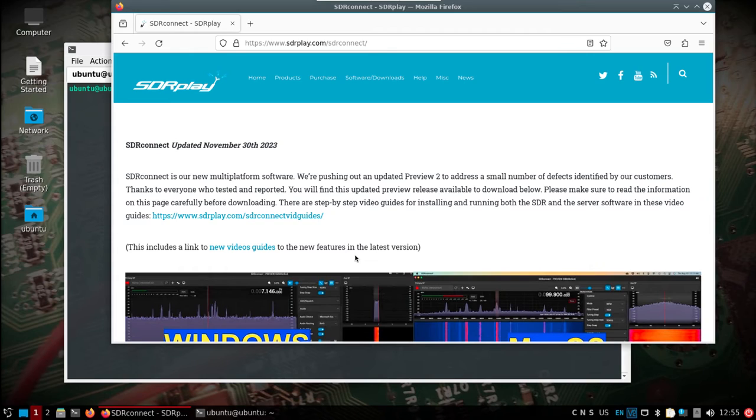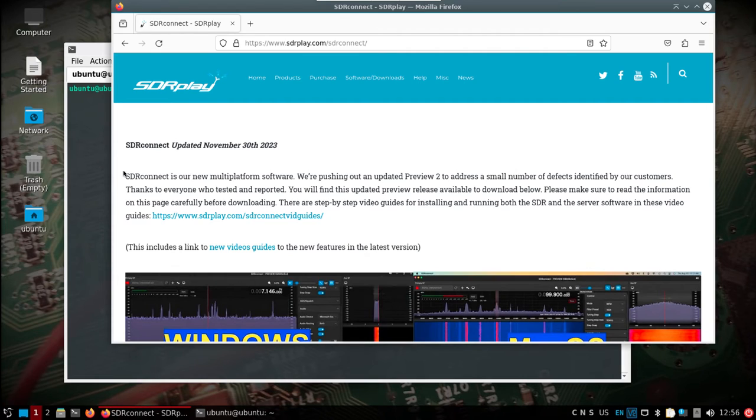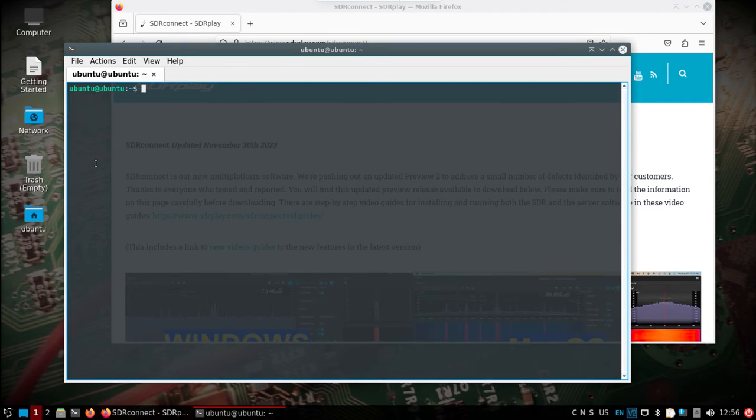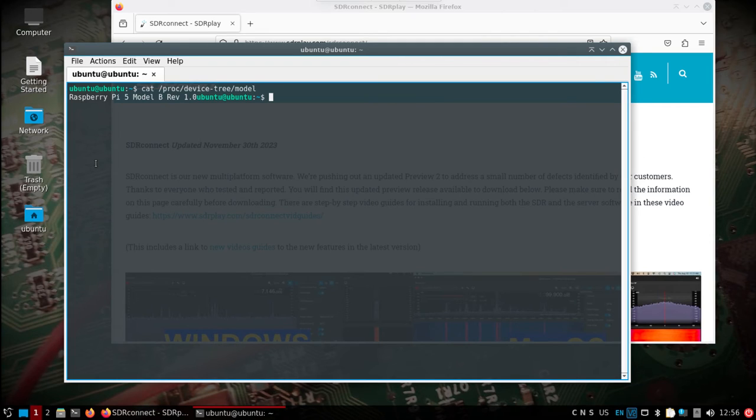I have the DragonOS Pi 64 image now uploaded to SourceForge, so if you look in the description I'll link to it. That image is running fine for me on either a Pi 5 or Pi 4. In this case, I've got a Raspberry Pi 5 with 8 gigabytes of RAM, nothing special, still waiting for the case to show up.